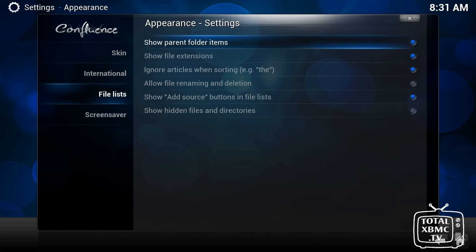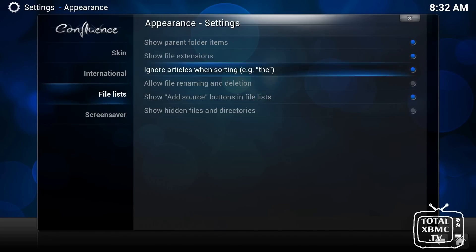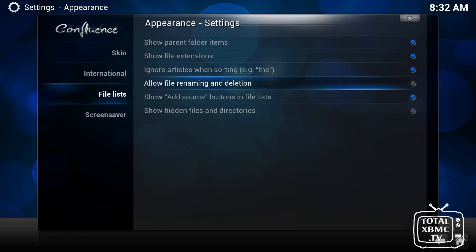File lists, you're probably not going to need to change much in here. The only thing I would say is allow file name in deletion. If you enable that, that will allow you to delete content from actually within XBMC.